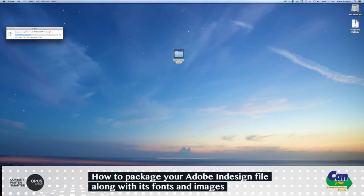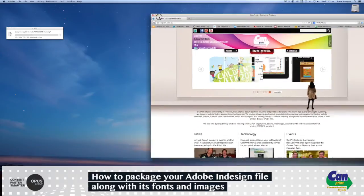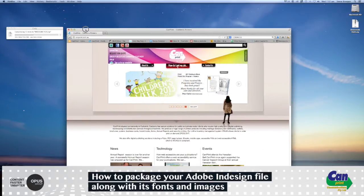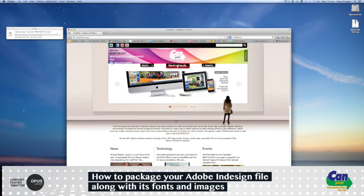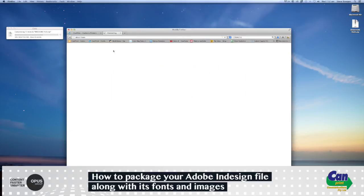If you wanted to upload it to the CanPrint website, just go to canprint.com.au, and top left, you'll see Upload Files, select that.